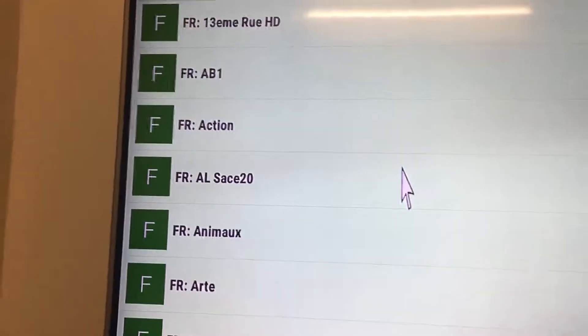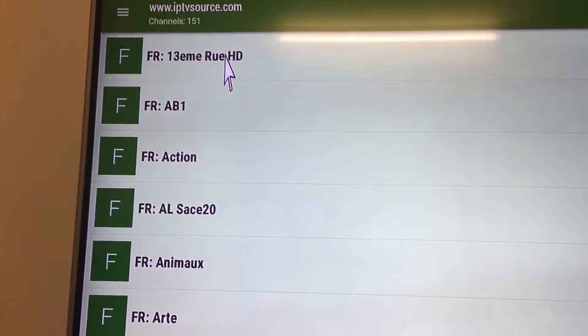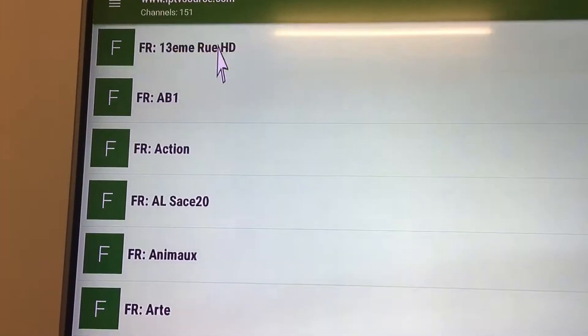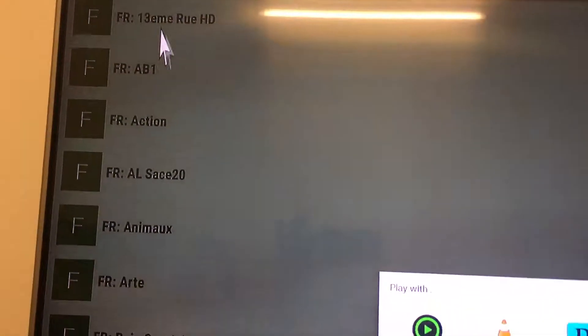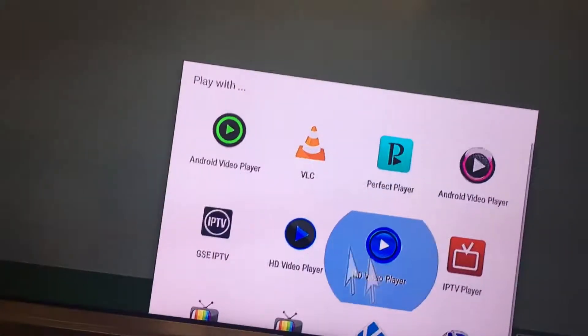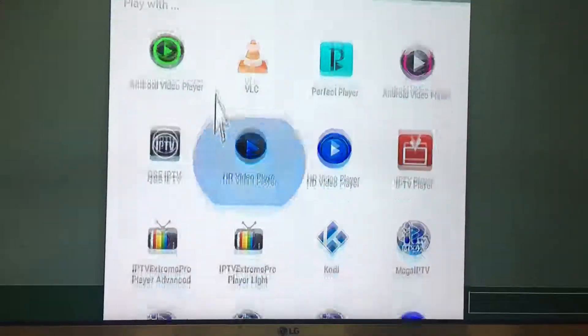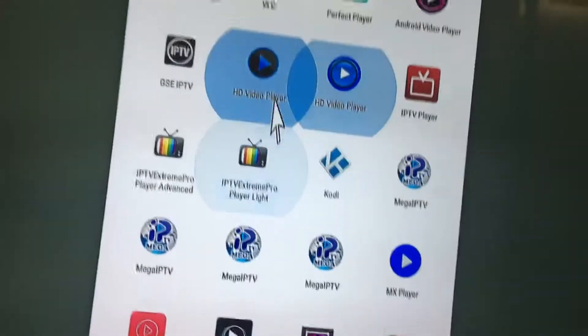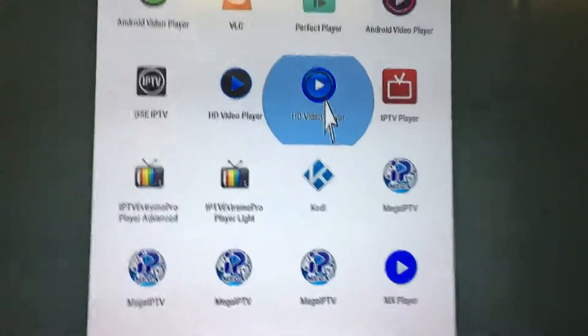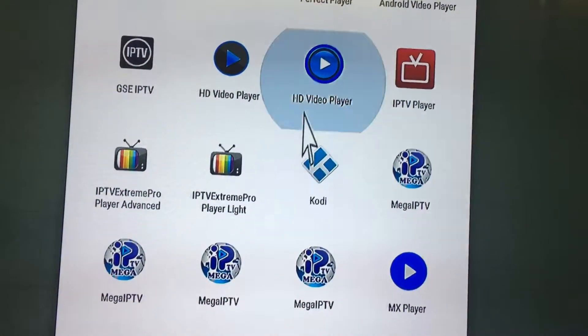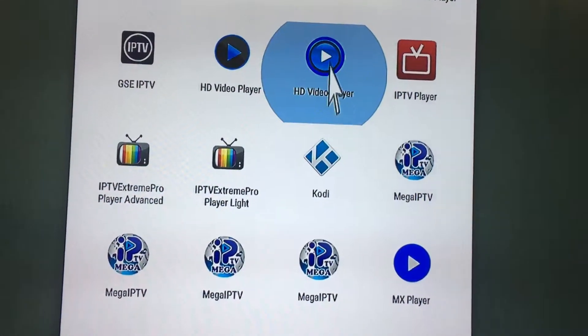Press refresh and open the one you want to use. I'm using this one — it's a very good HD video player, really very good. But it doesn't accept the IPTV stream.